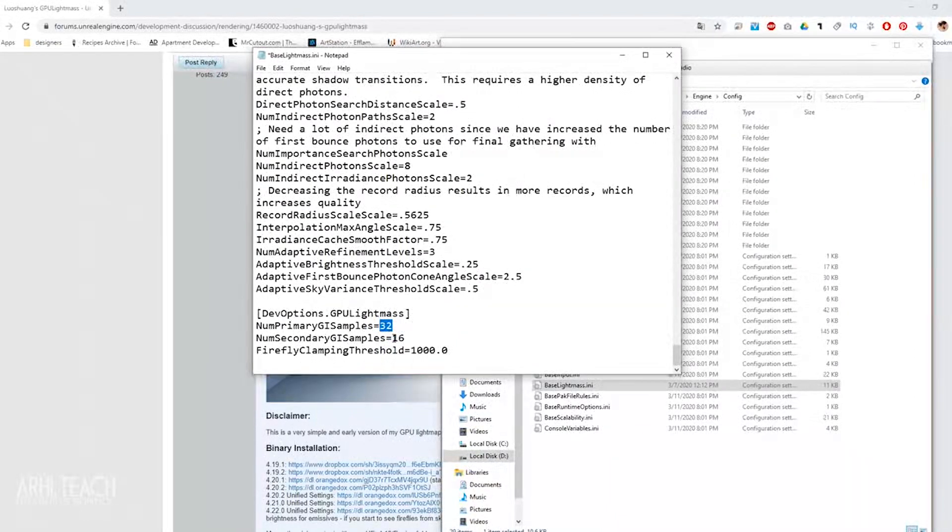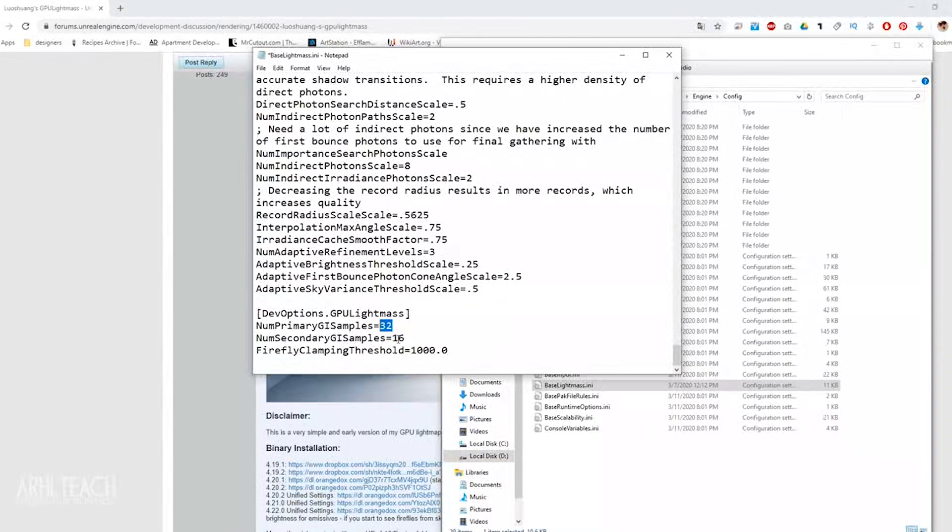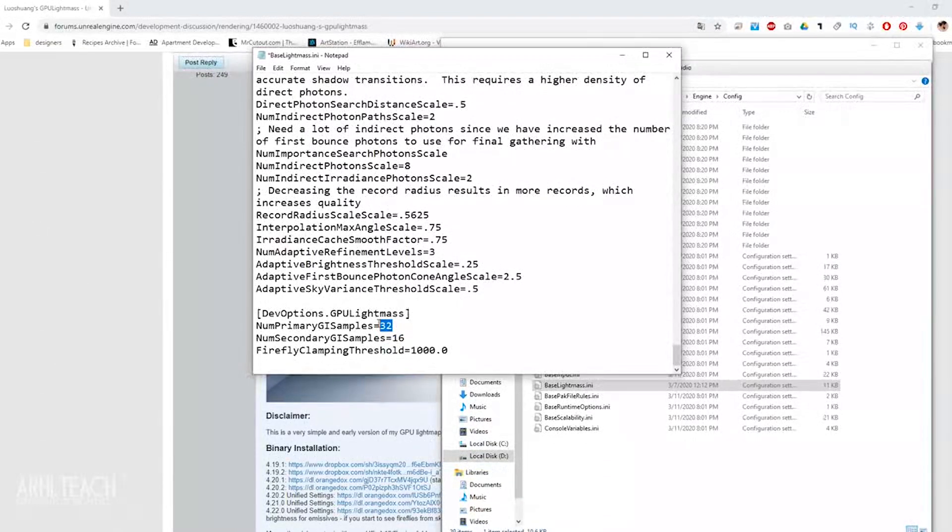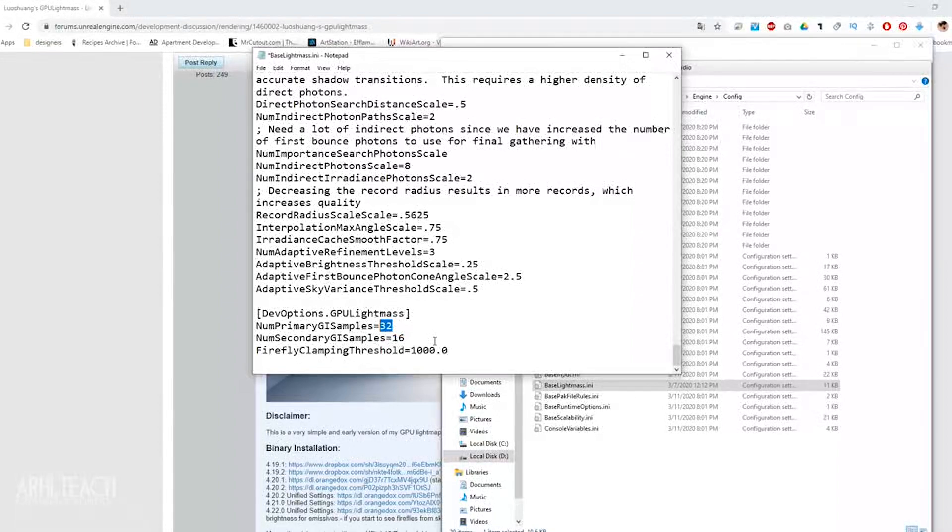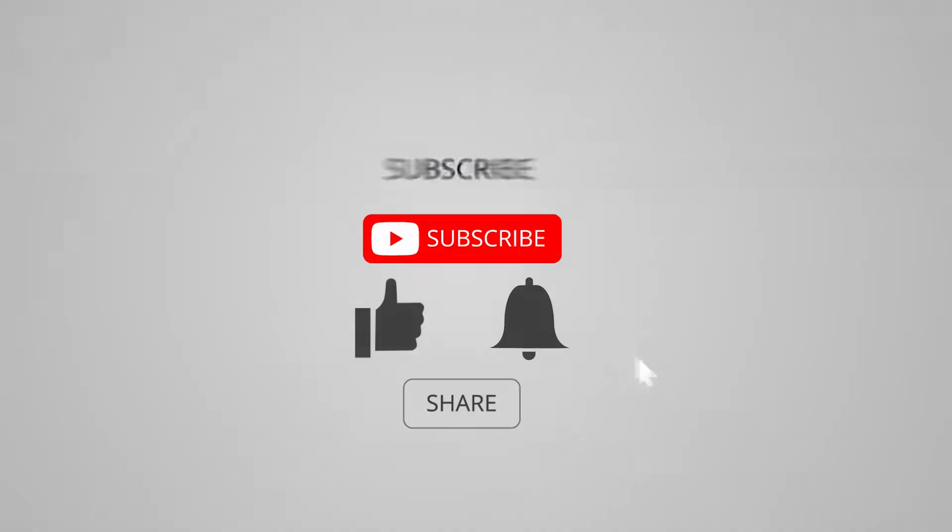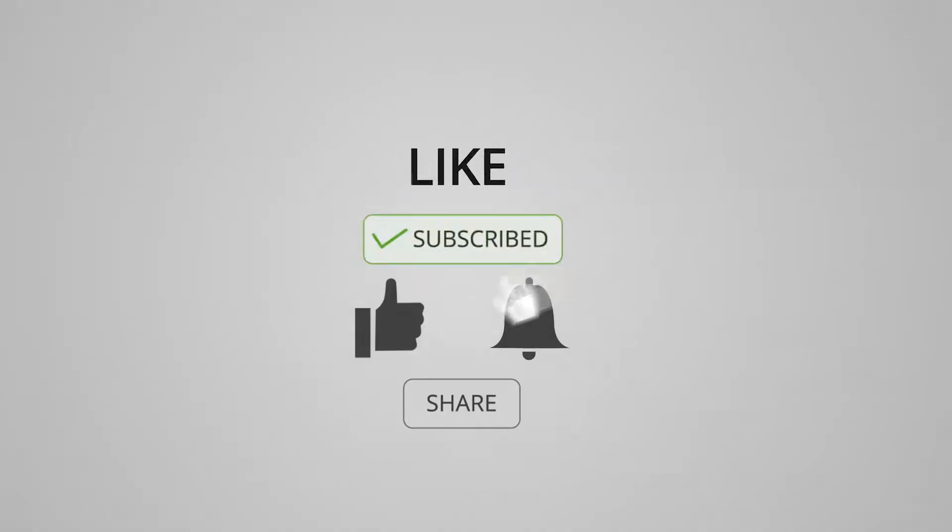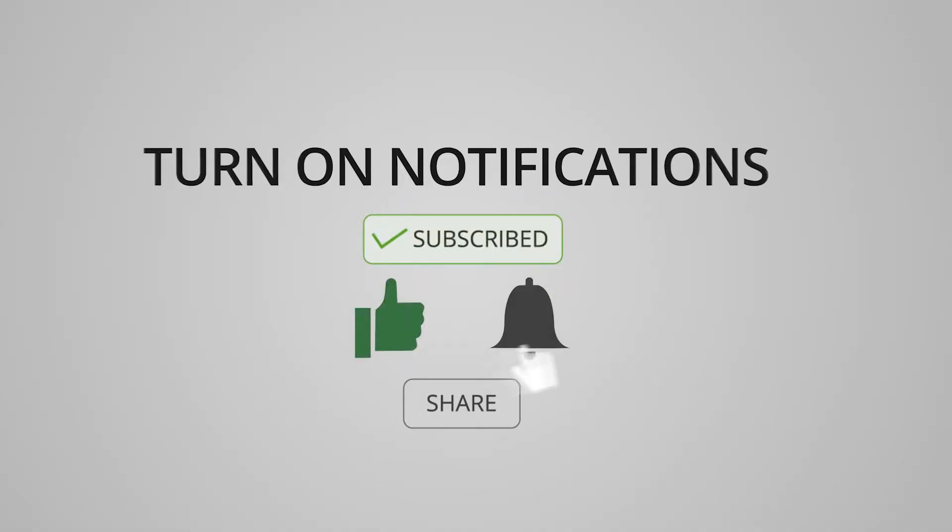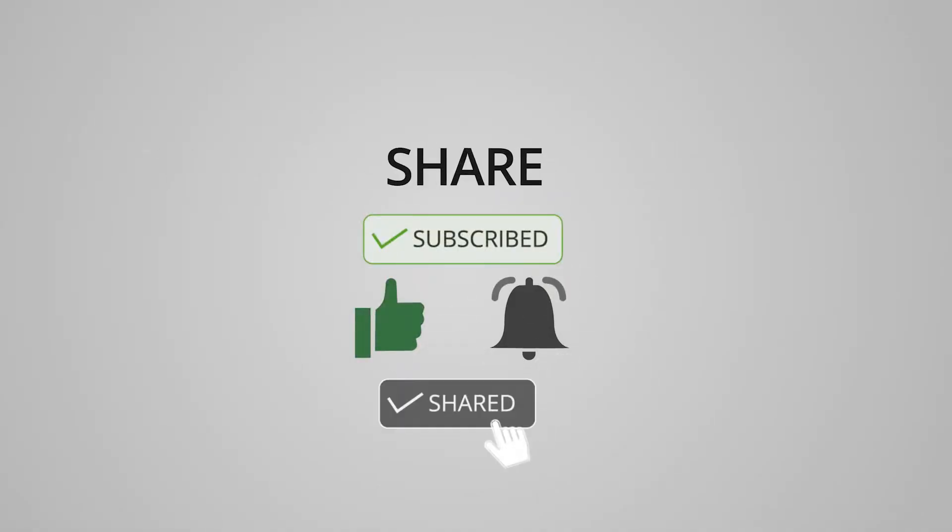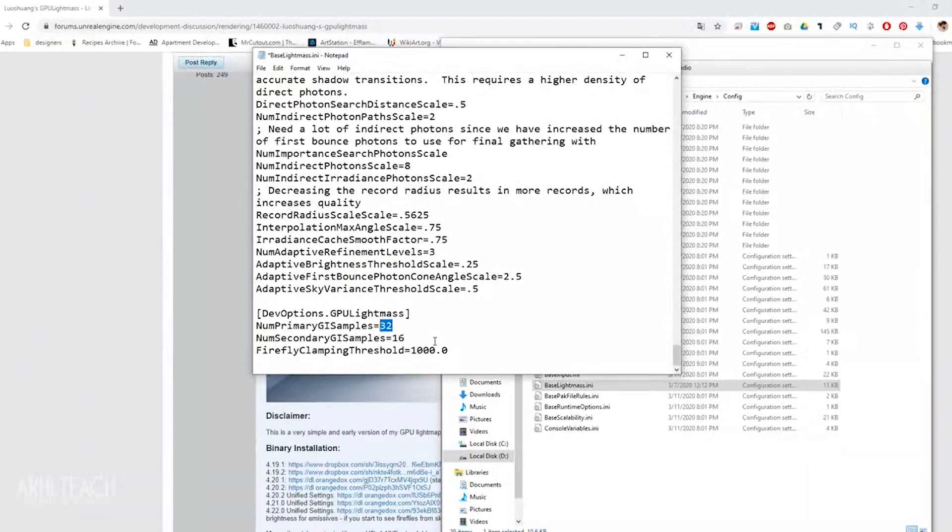But if you want to experiment, if you have a good, fast, powerful video card, you can set the maximum 128 and 32. Use it in your work. If this video was interesting, like it, ask questions in the comments. See you, bye!